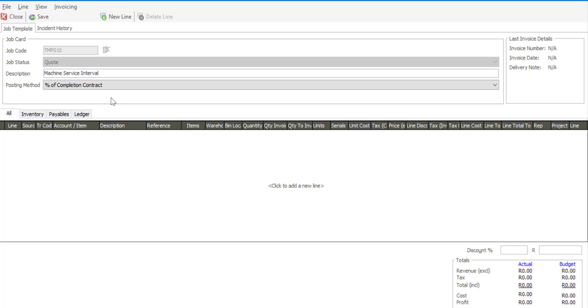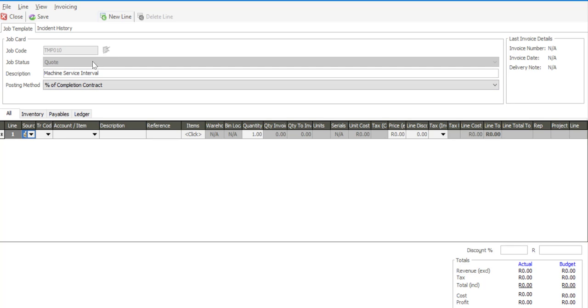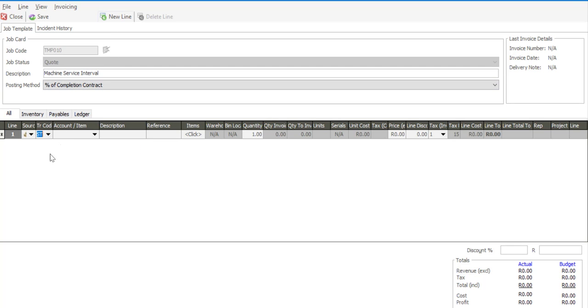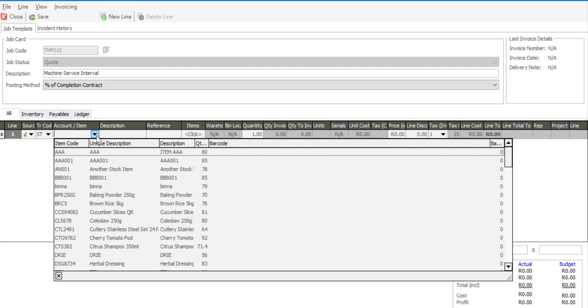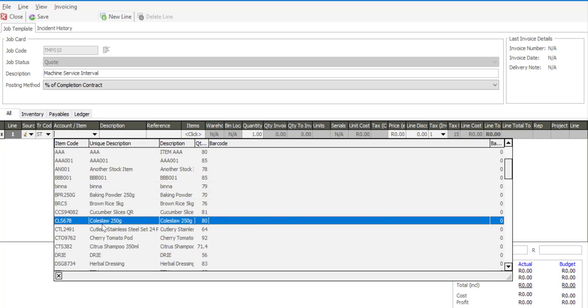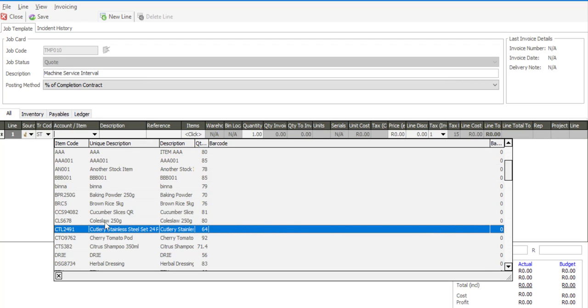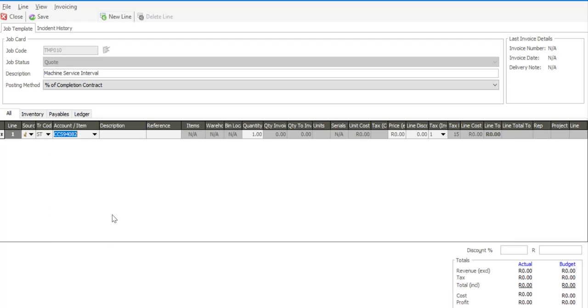And now simply add the components that are going to form part of the template. New line and I'm going to add some stock items to be used on this template.